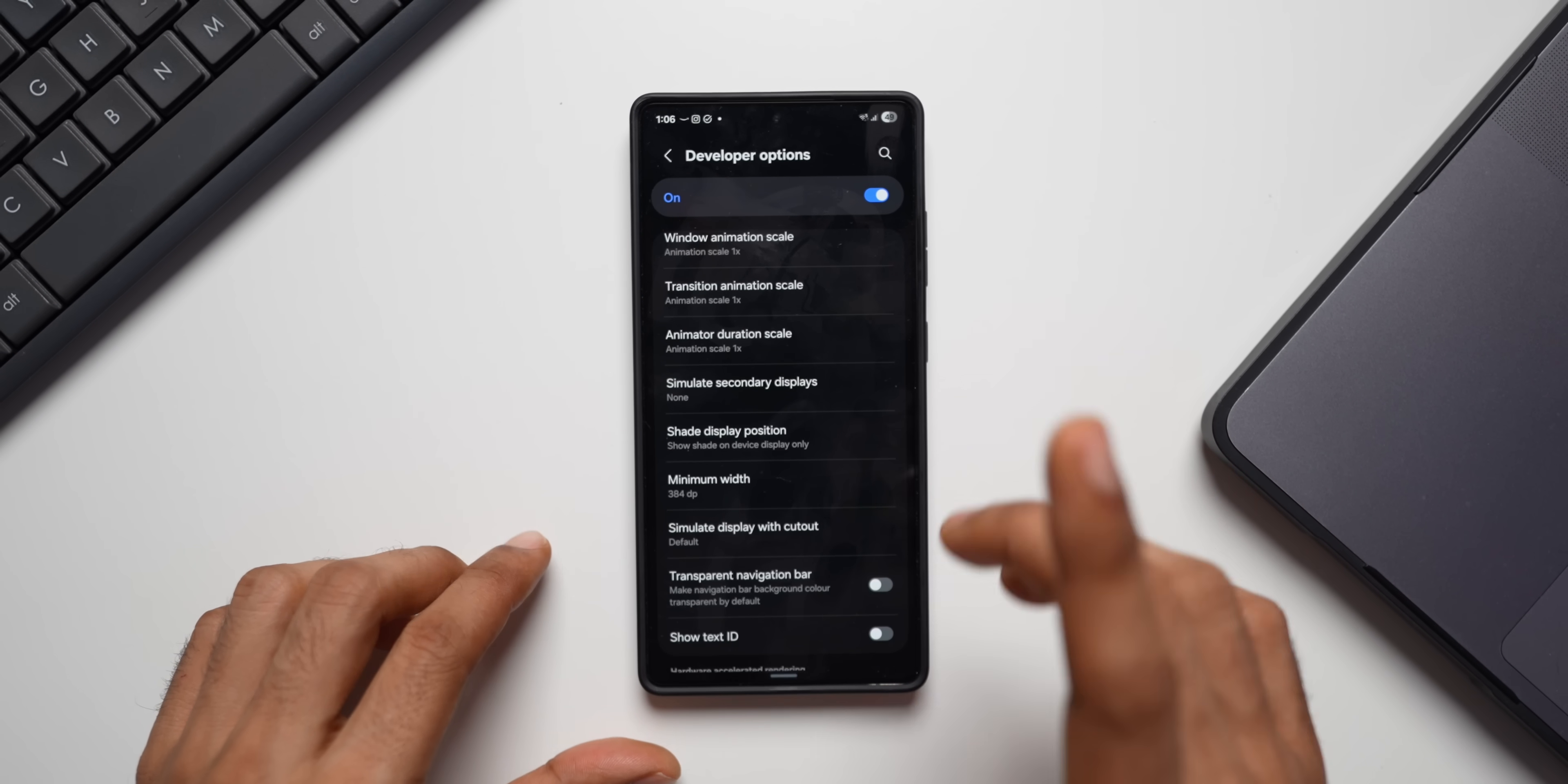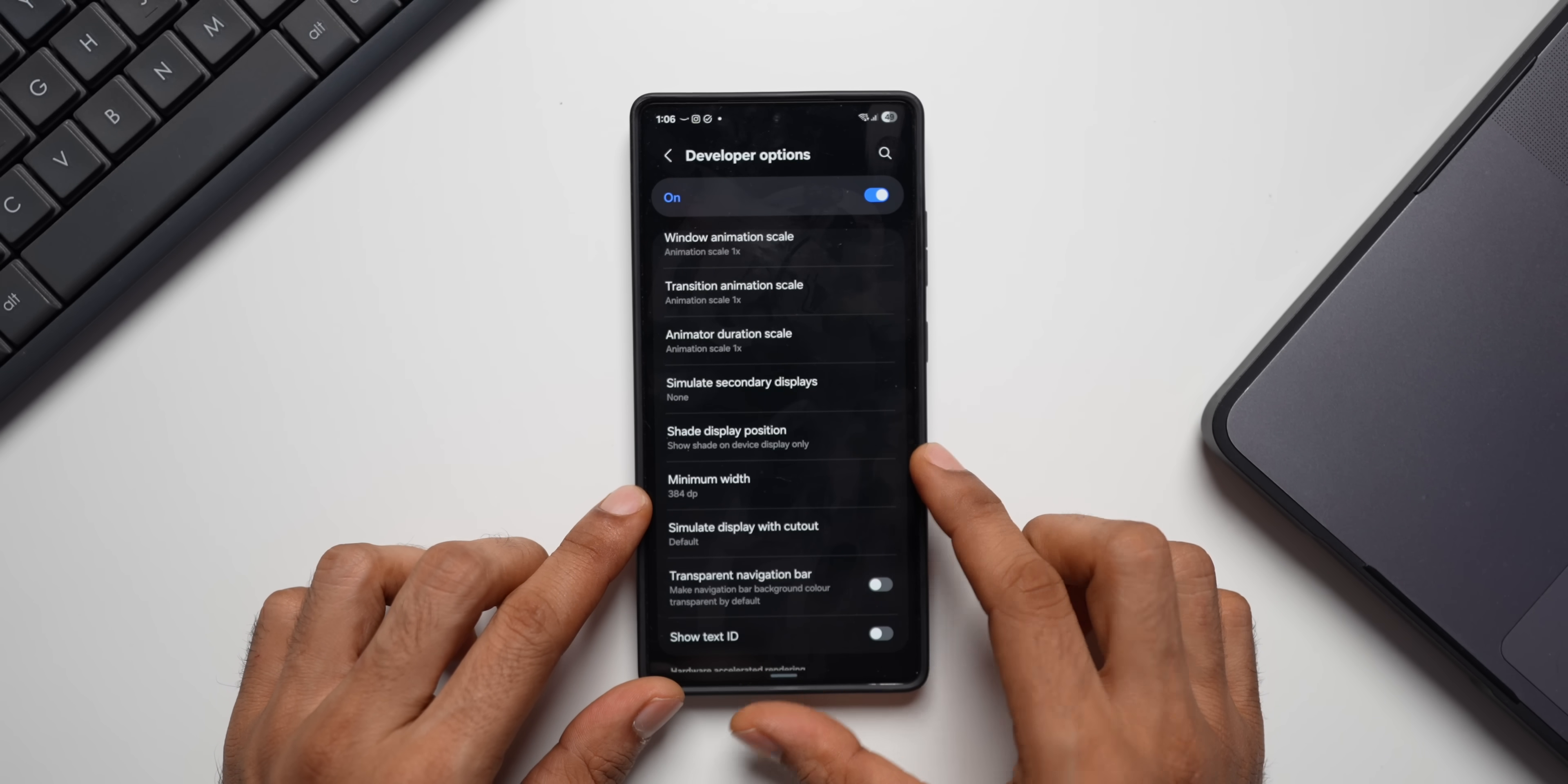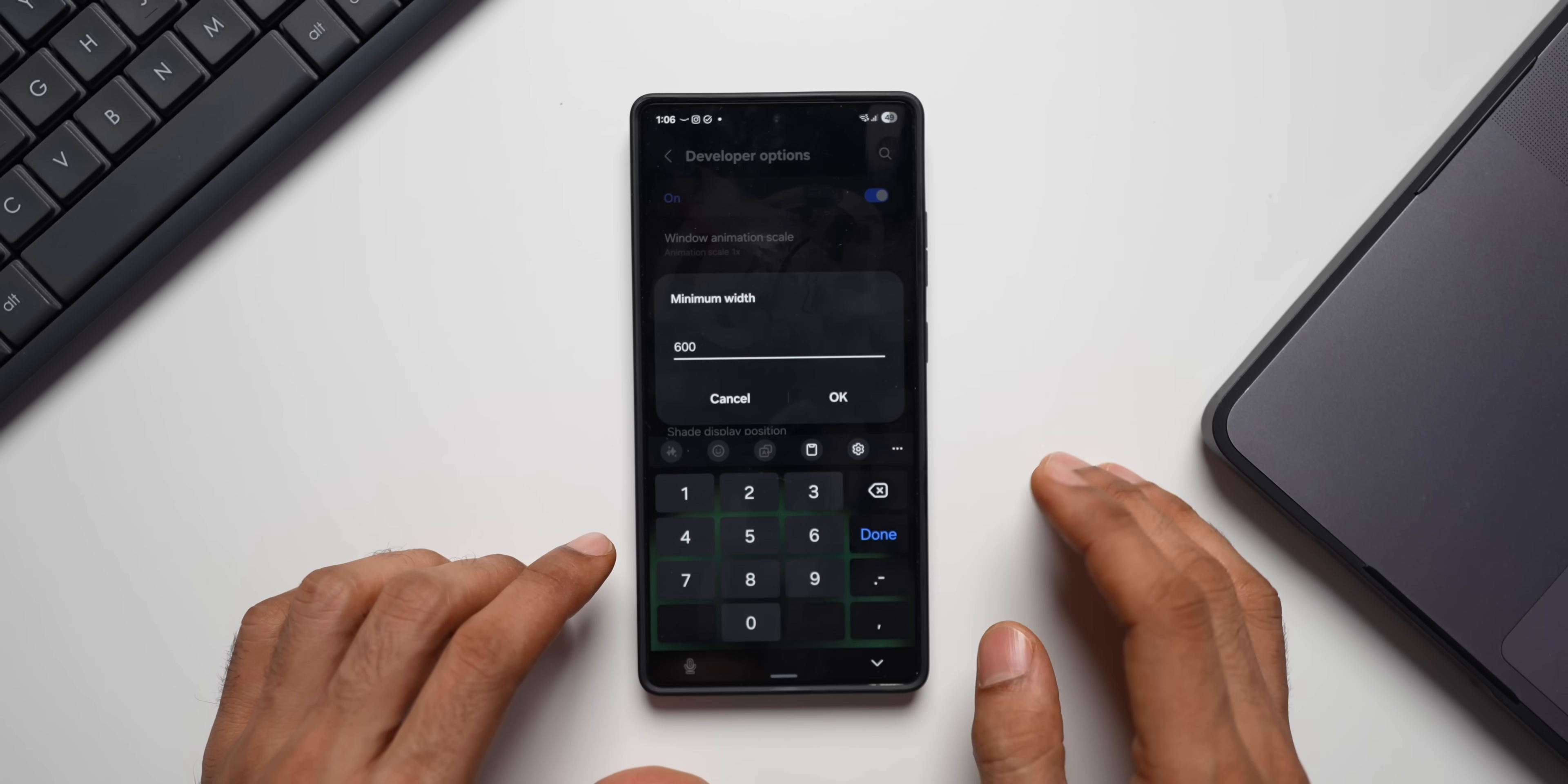Now, the last one. This is going to be interesting. You'll be able to use your phone in tablet mode if you change the minimum width option. By default, my Galaxy S25 Ultra has got 384 DP. Now, this can be changed, but do this at your own risk. Let me just quickly show you this from 384. I will just change it to 600 and I'll tap on OK.